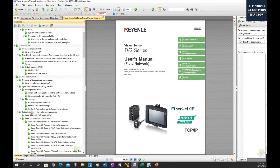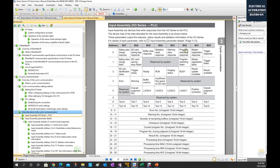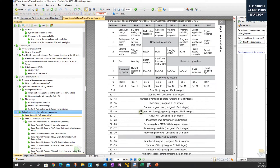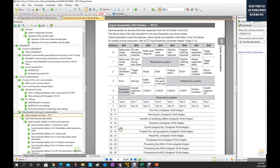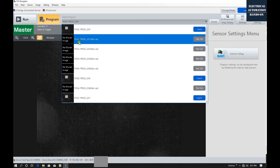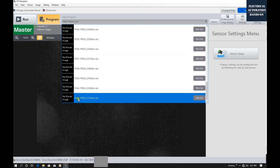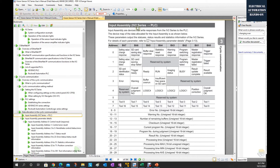According to the IV2 series user manual field network, let's go to the data allocation in the cyclic communication section. This is the tag list — signals from the IV2 to the PLC. Bit 2 is the program switching response, and the program switching field is feedback from the program switch. Scrolling down, bytes 16 and 17 are the current program number, representing P000, P001, P234, etc. The camera has 32 programs total, and these are all feedback signals from the IV2 to the PLC.